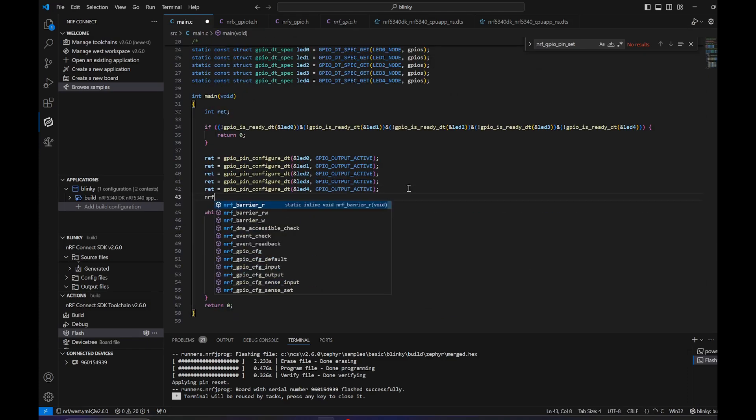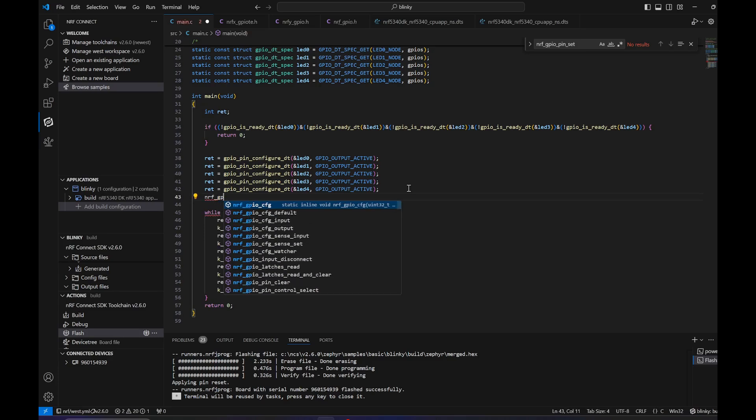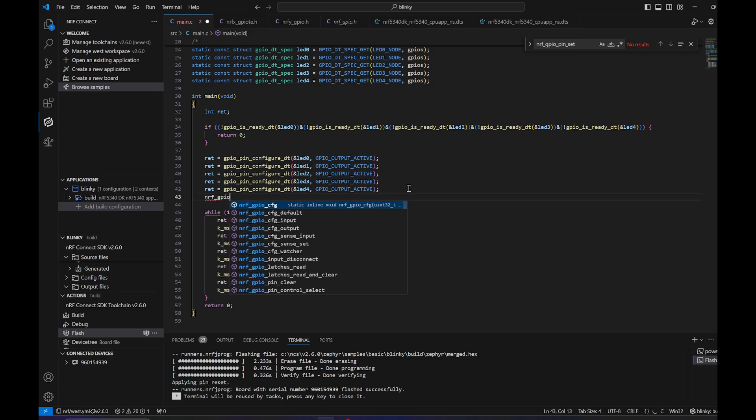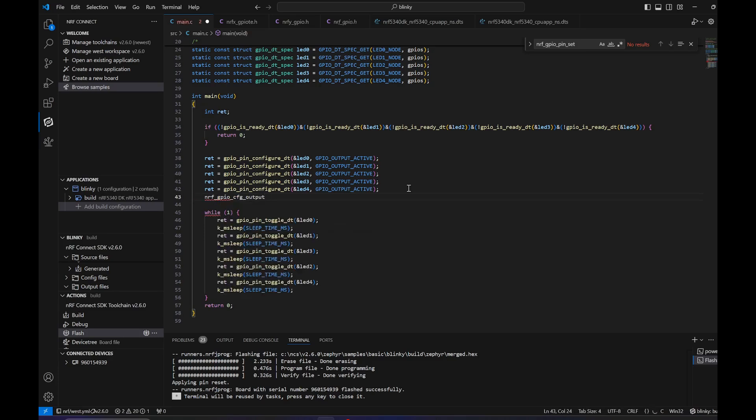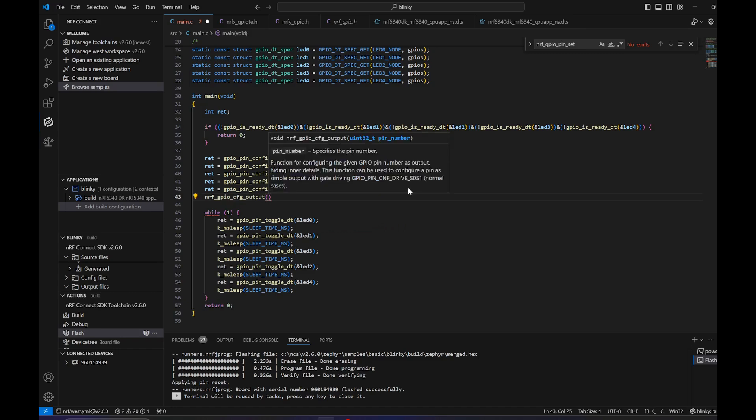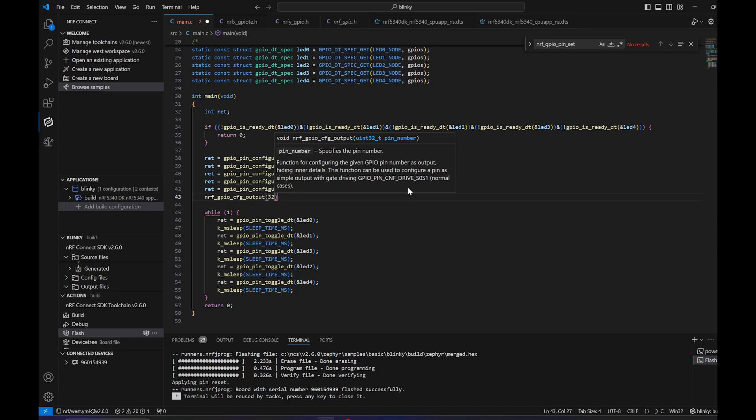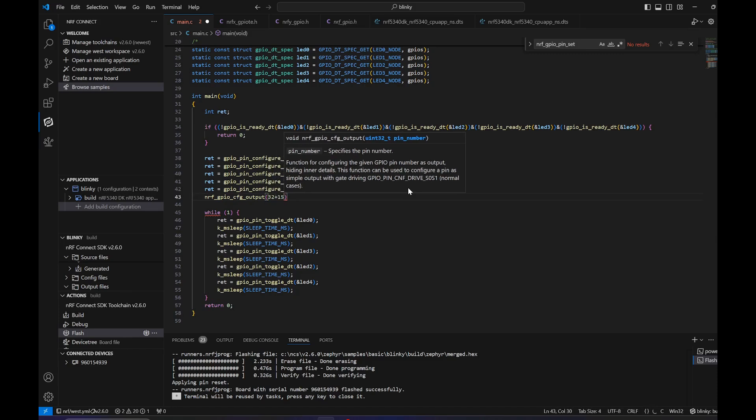Let's add here nrf_gpio_cfg_output. We want to drive, for example, P1.15, so it will be 32 plus 15.